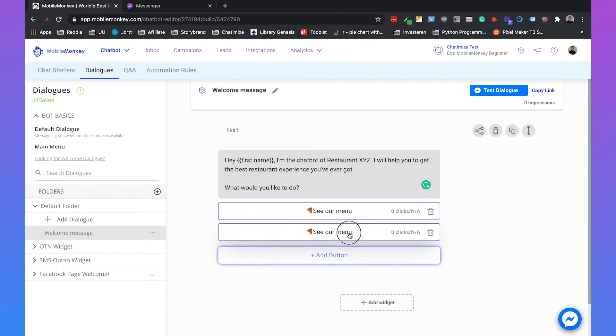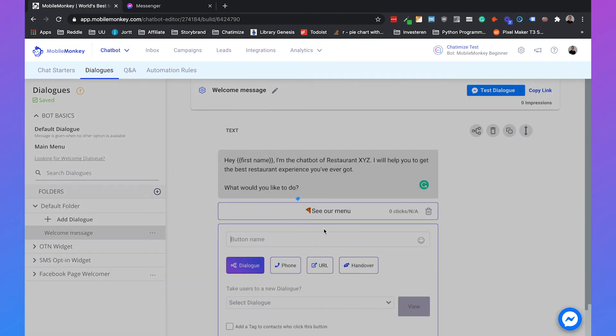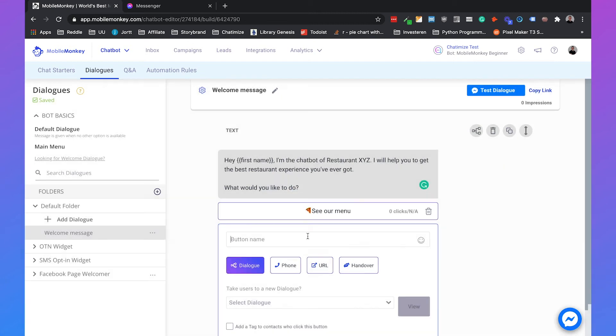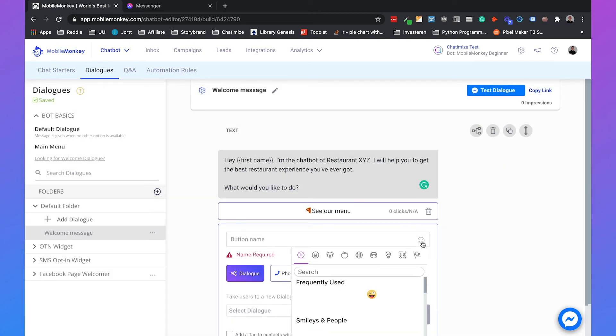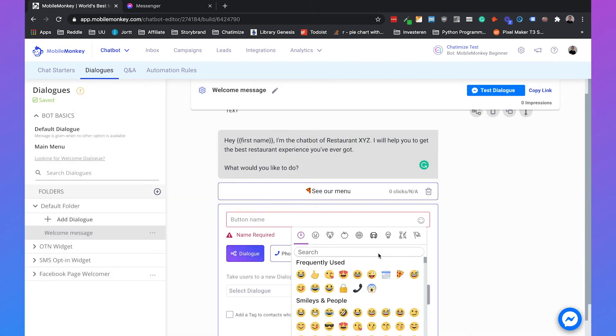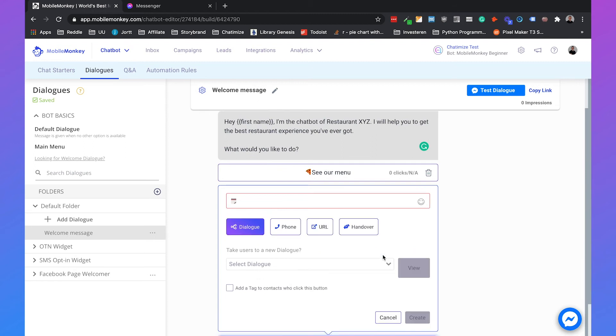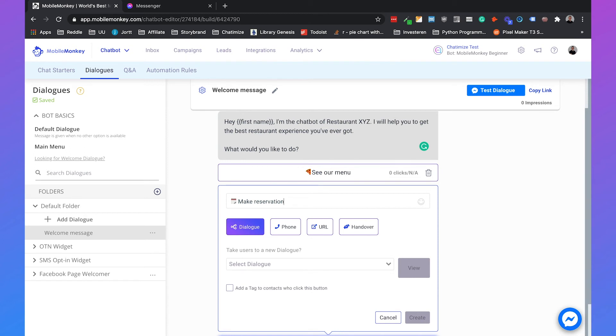Then we can add another button, which next to seeing our menu, you can also choose to make a reservation. We can add a nice calendar icon. So, make reservation. It's also important to know that you have a limited amount of characters on your Facebook button. So if I go on with typing, it's not even possible.